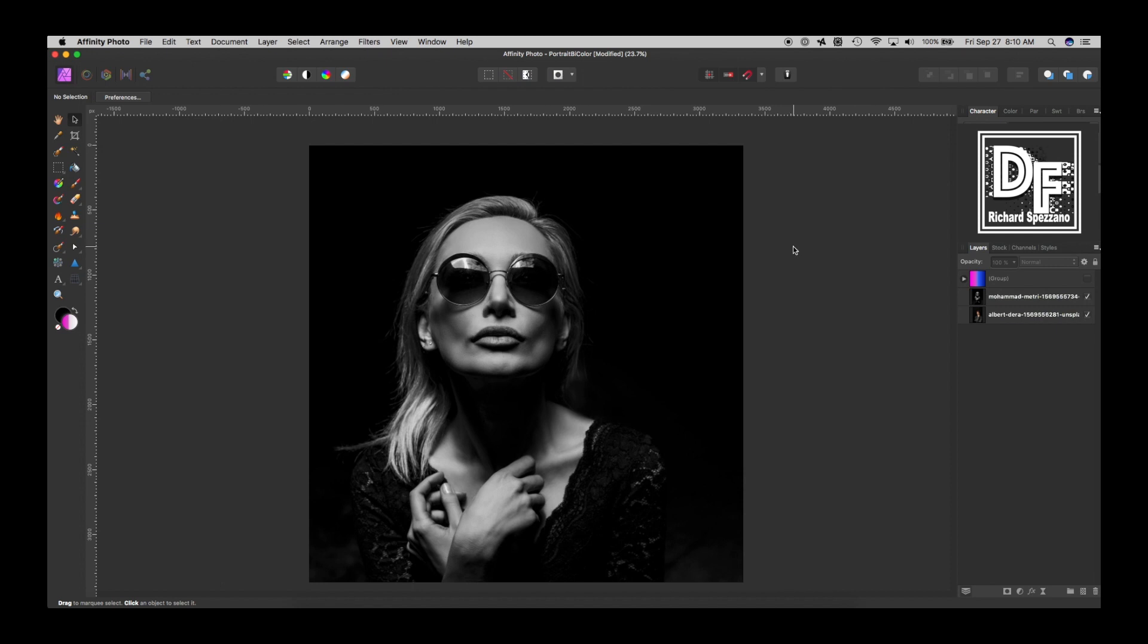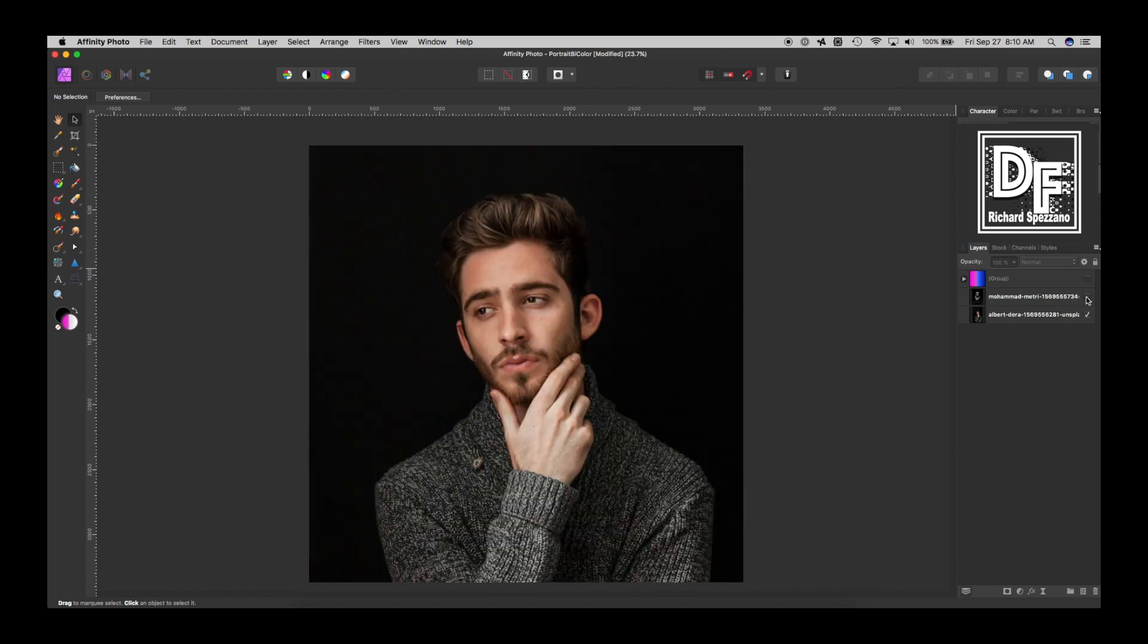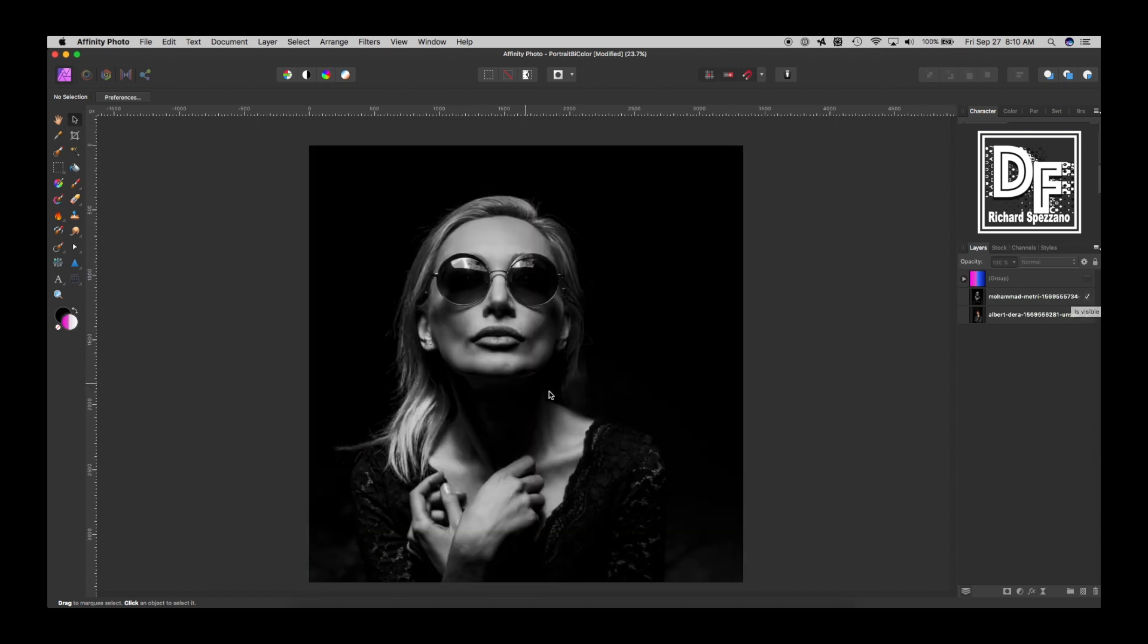Hi, Rich Spisano here from Digitally Feelers, and today I'm going to show you how to take either a color portrait or a black and white portrait and turn it into some interesting effect with two colors in it like that.